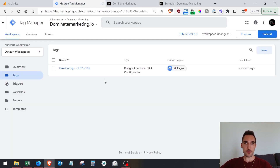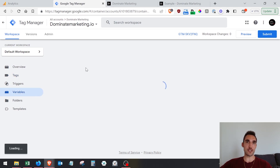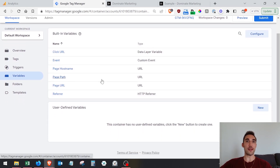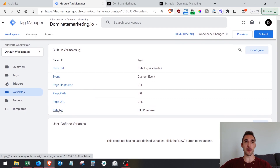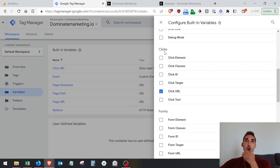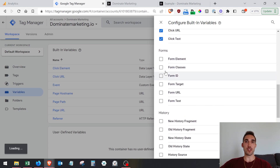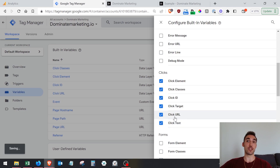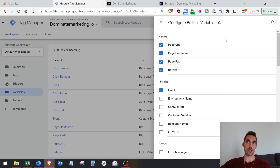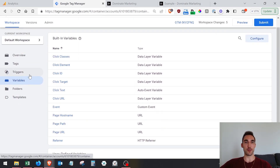The first thing you need to do is go into Google Tag Manager and go into the Variables section. You need to enable all the different variables so that you can see them when someone clicks something. At the beginning, you won't have all the click variables enabled. Go through and enable them — we're going to be using the Click URL variable, and also the Page URL for the thank you page. Just click Configure and tick them so they show up on the list.